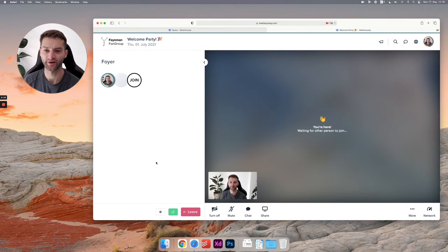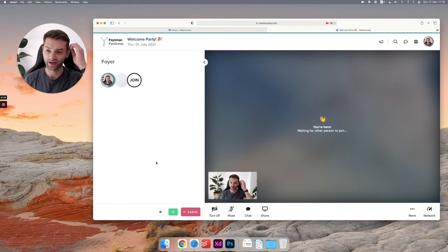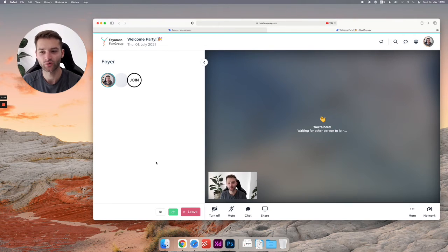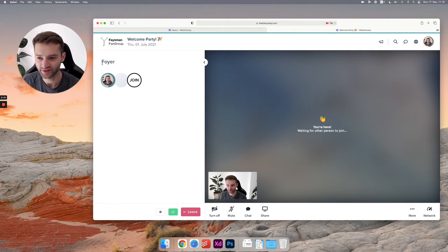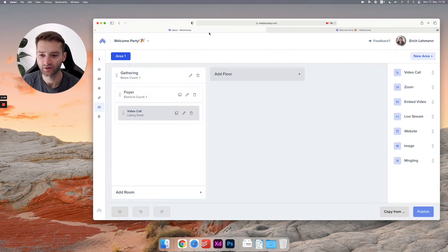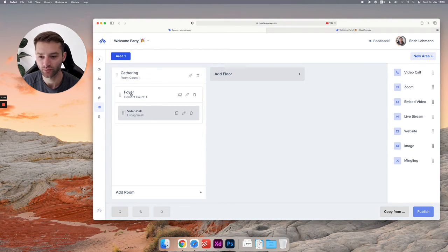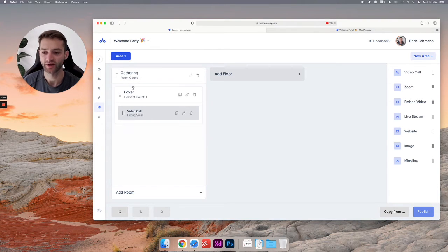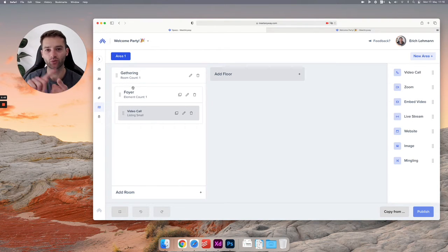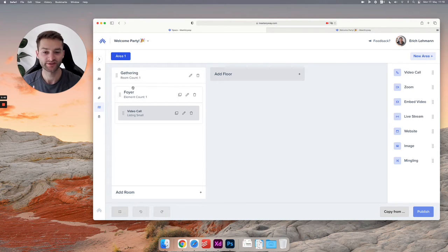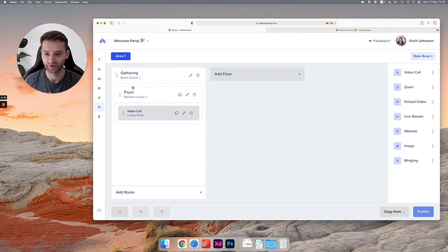Now you will ask probably, where's the area? Where's the floor? This is just a room. We have an area, we have a floor that's called gathering, and we have a room called foyer. If you have only one area or one floor, it will not show because it doesn't make sense.